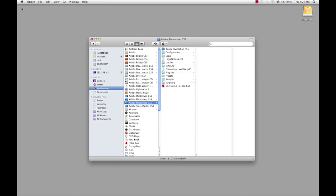When you open up CS5, Noiseware and Real Grain will both show in there, but you got to make sure that you have them installed first.